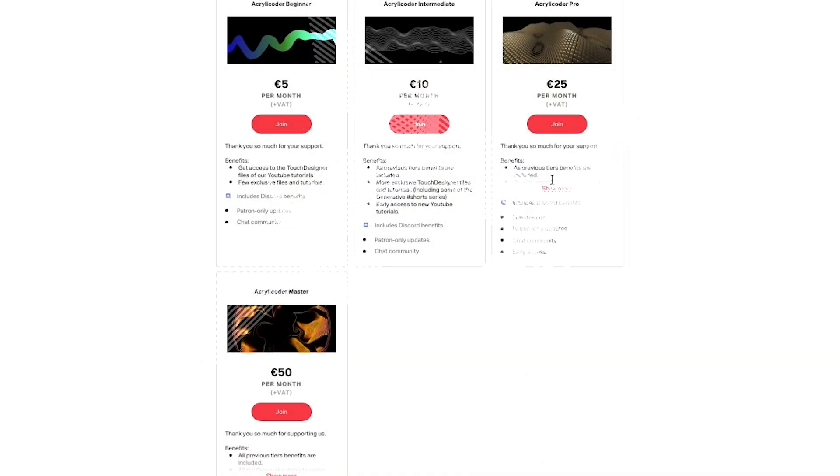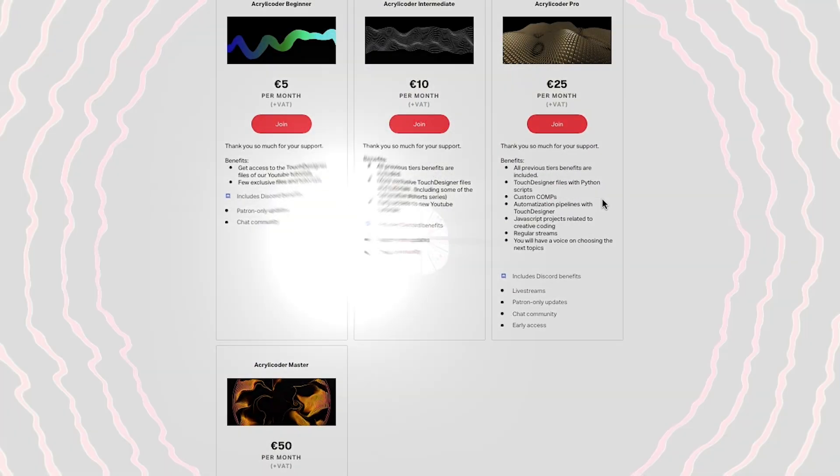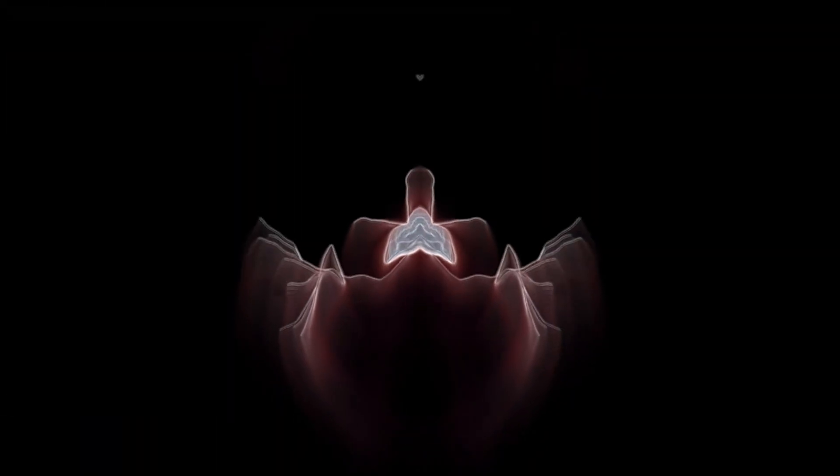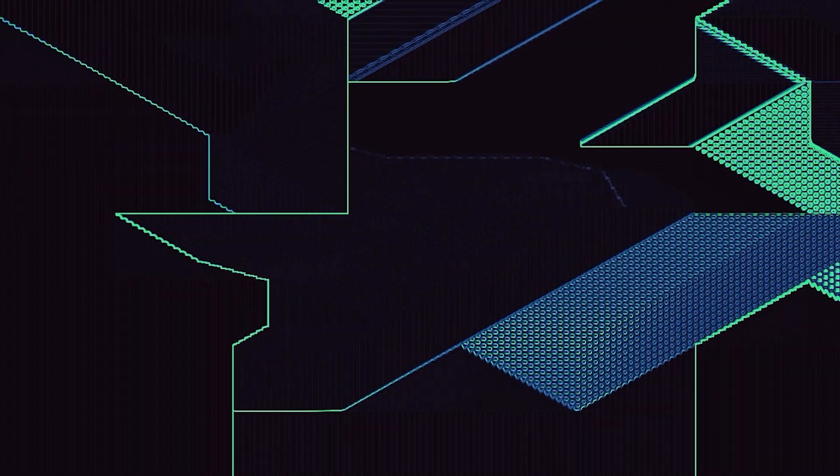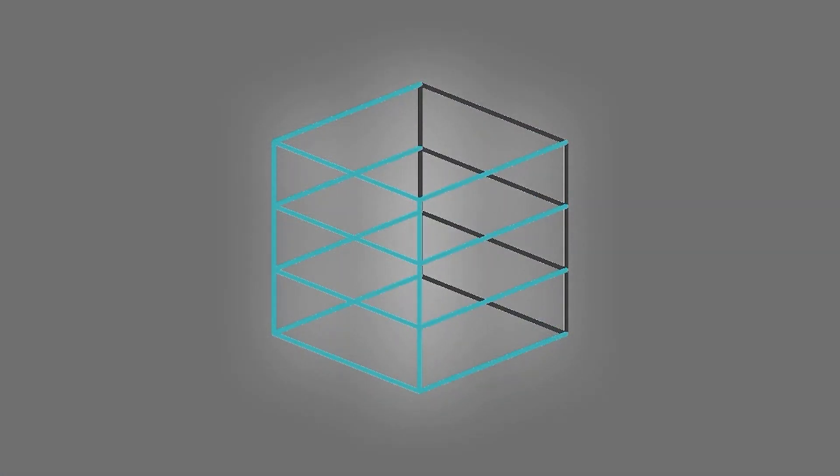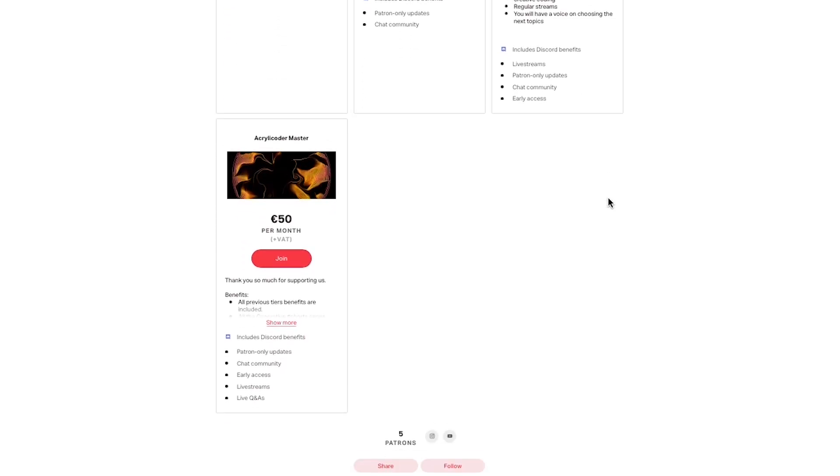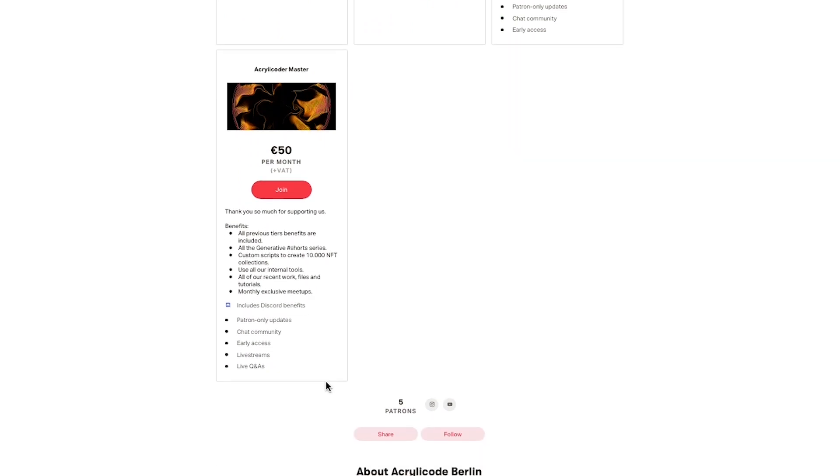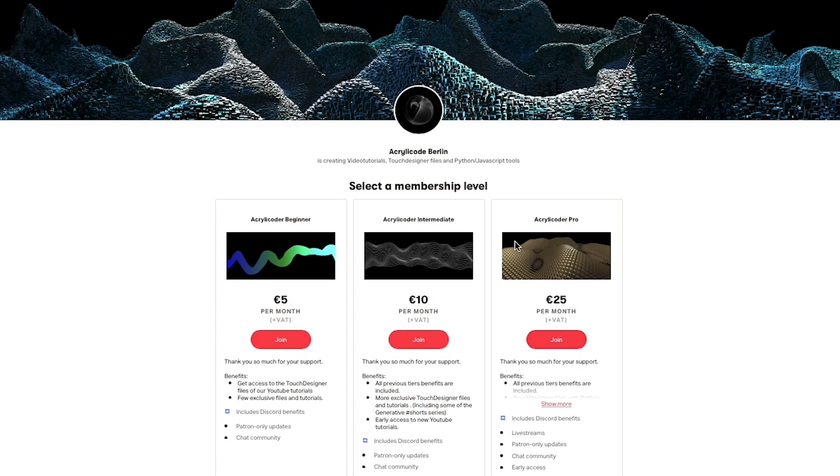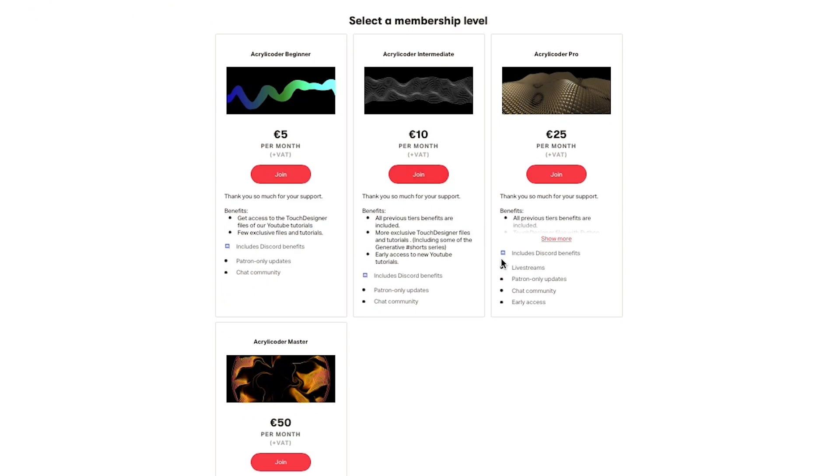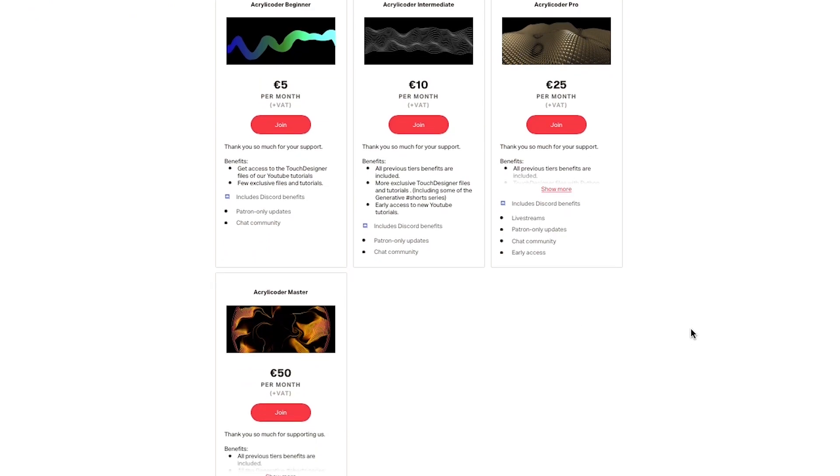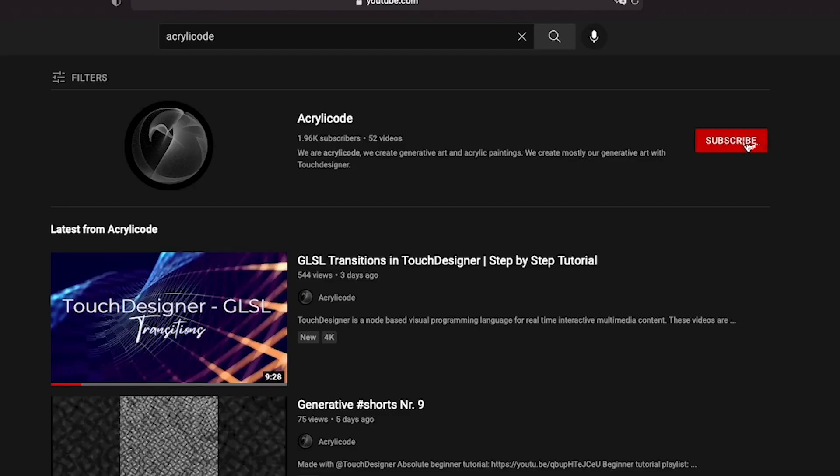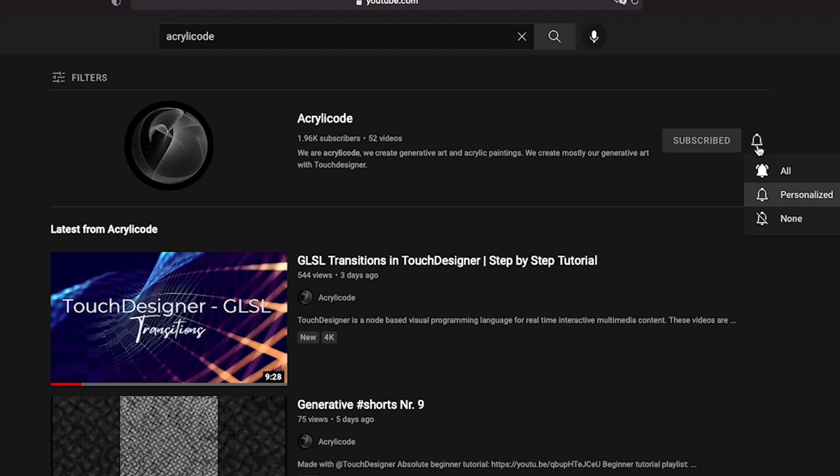In the third option, the Pro, you'll get all benefits from the previous tiers plus Touch Designer files with Python scripts, custom components, automation pipelines with Touch Designer, JavaScript projects related to creative coding, and also access to regular live streams. For the last tier, the Master option, all previous tiers benefits are included, all the generative short series projects, custom scripts to create collections with up to 10,000 NFTs, you will be able to use all our internal tools, all of our recent work files and tutorials, and monthly exclusive meetups. I will leave the link for the Patreon in the description box below. If you'd like to give a contribution in supporting us make more creative projects that would mean a lot. Otherwise you can also help us a lot by subscribing to the channel and turning on the notification bell so you don't miss out on any new videos.